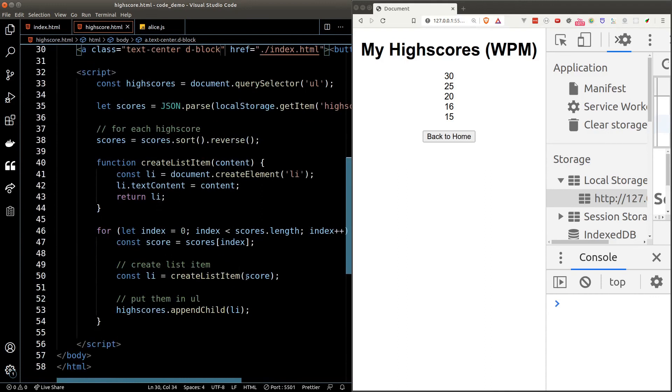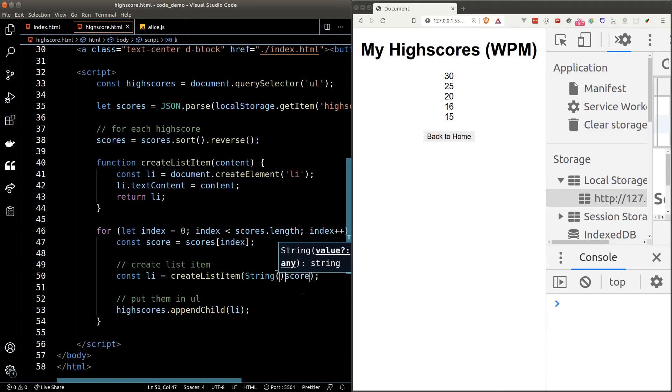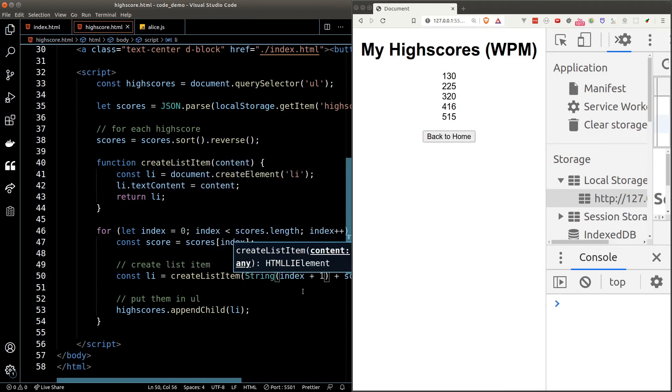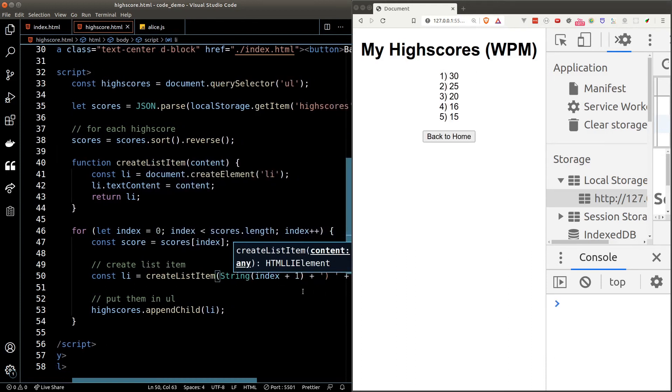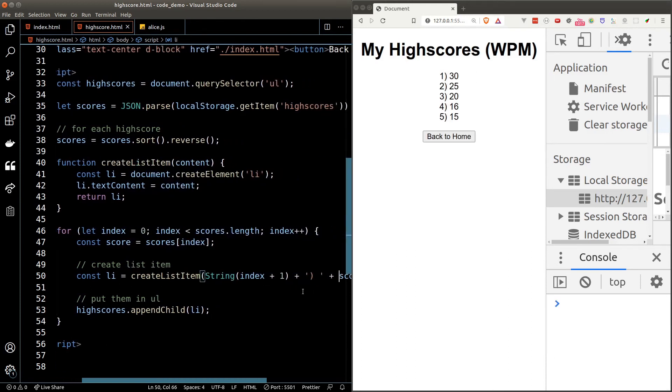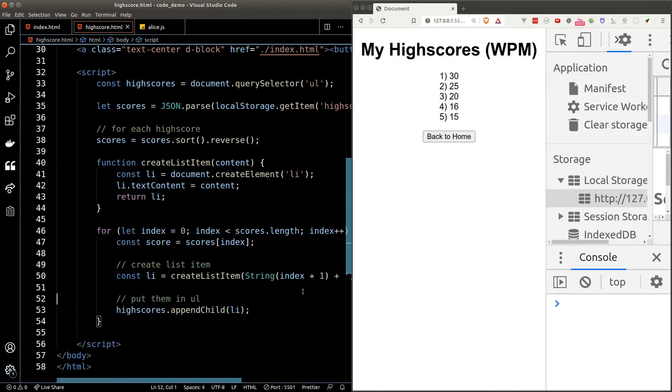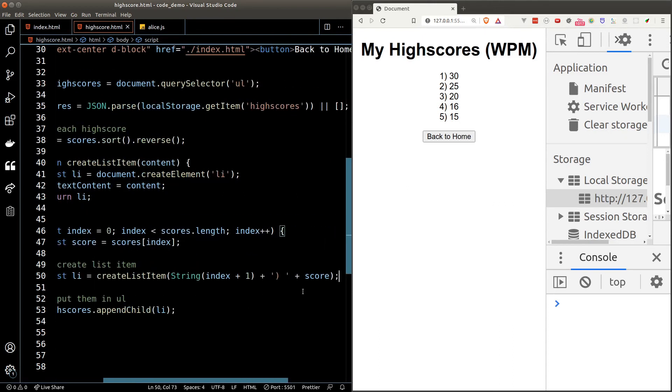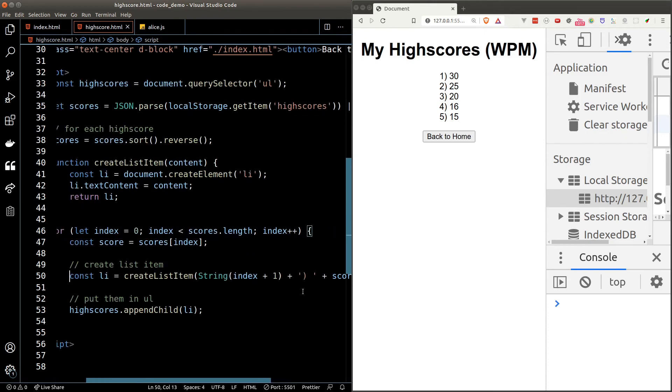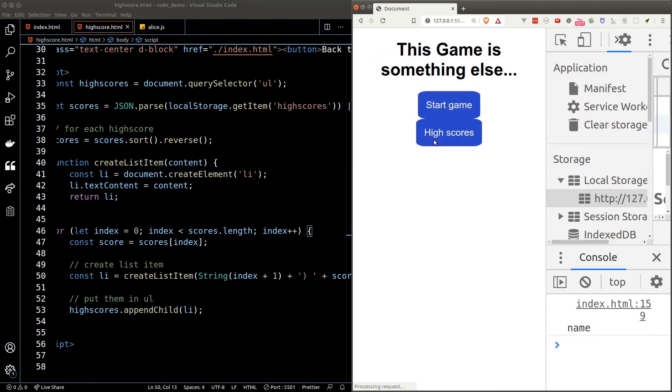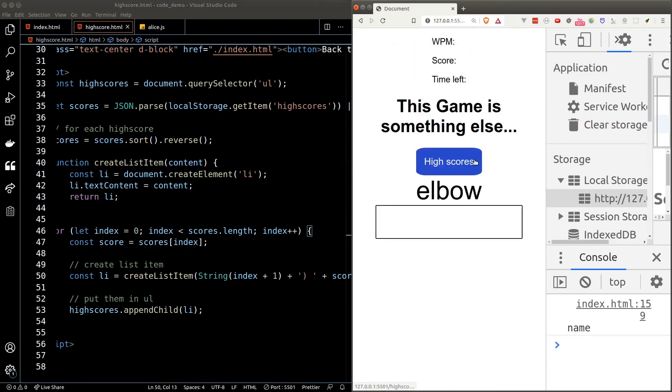Now one more thing: let's add a ranking number before the scores. We can make use of the index variable in each loop. We will prefix index plus one and a round bracket in the create list item function. The reason why we want the plus one is because the index starts from zero.